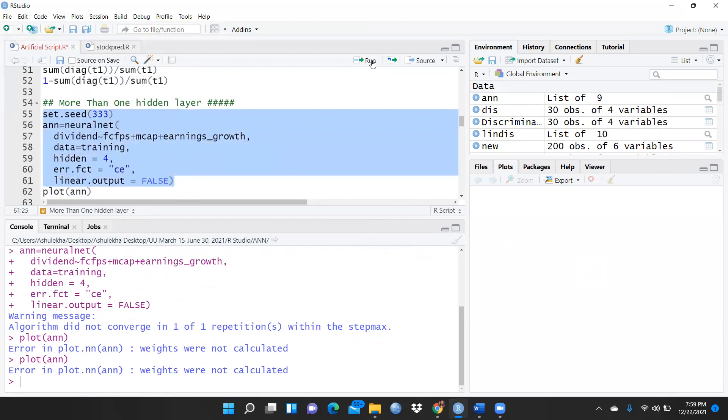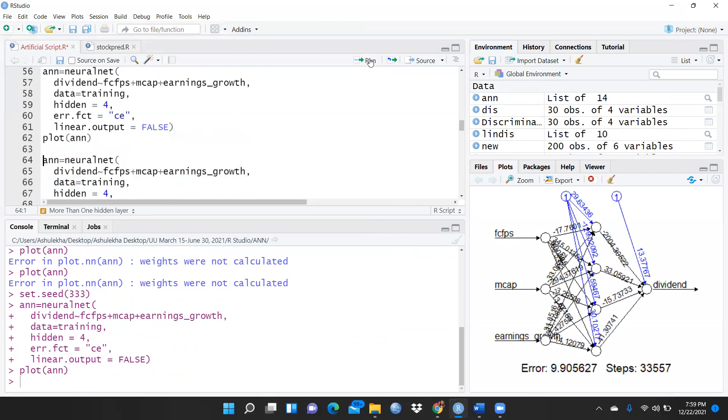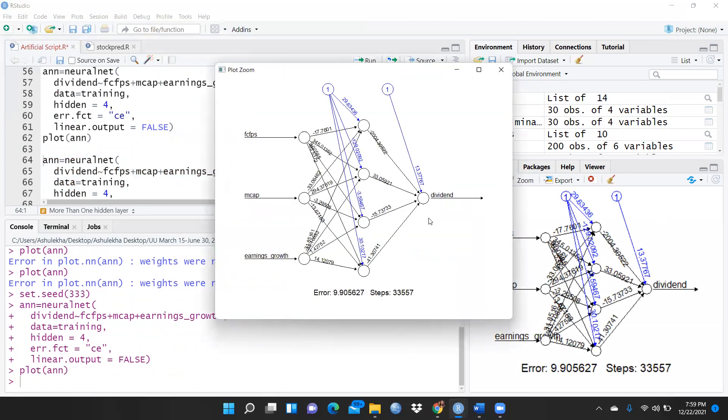Let me run this and after that simply I would like to plot this. Yes, now you can see it's available over here. I had mentioned I need four hidden layers.